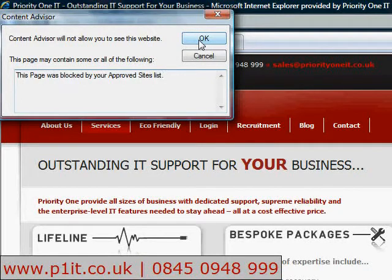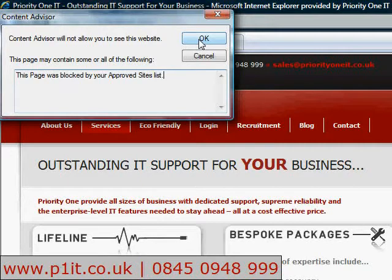To set this policy across your network rather than just this one PC, you may need to use either a Registry Batch Import or use the IEE Admin Kit. We can help with both of these — details on screen.